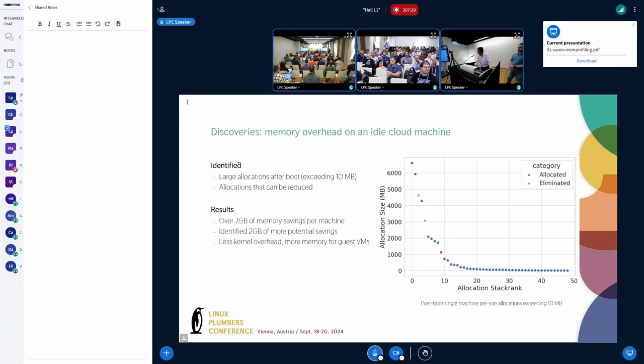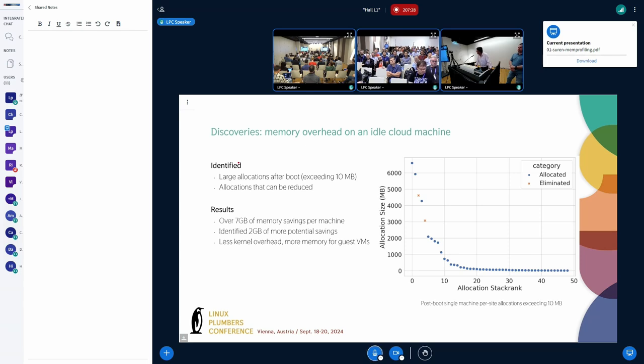Through simple configuration changes, we could eliminate the allocations represented by the orange crosses. This has led to about 7 GBs of saving per machine for that specific VM family. And we're aiming for further 2 GB savings per machine. All of this means that there are fewer kernel overheads leading to more memory available for guest VMs.